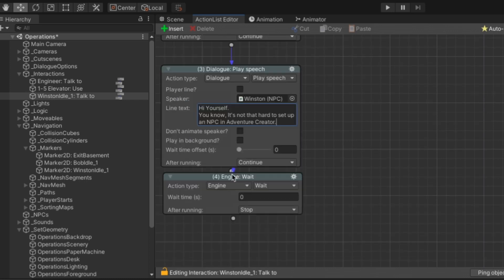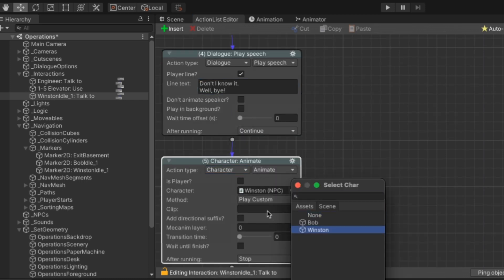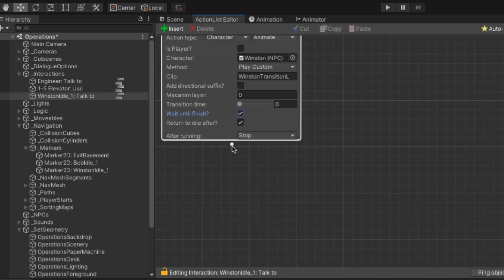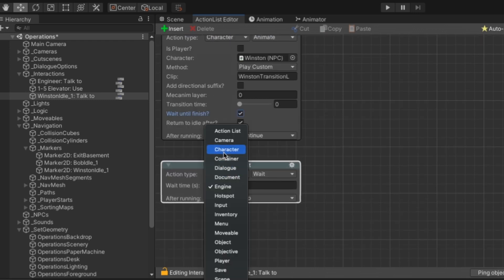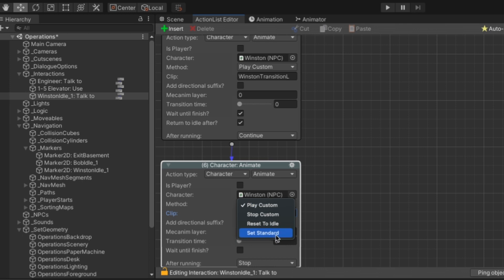With that done we can add some sparkling conversation just by adding normal dialog blocks. And then we just invert that process at the end. So that's play the reverse transition and then use the set standard function again to return his idle animation to that original one.